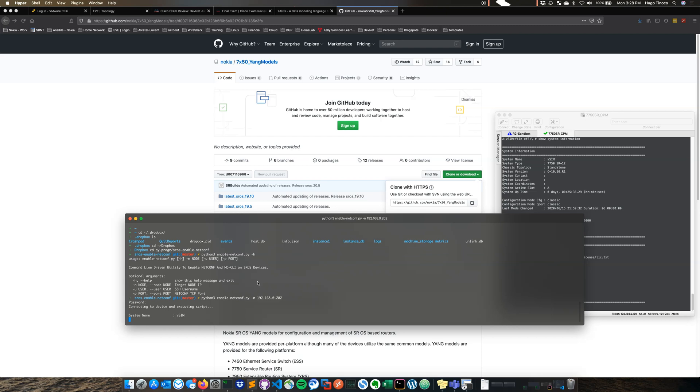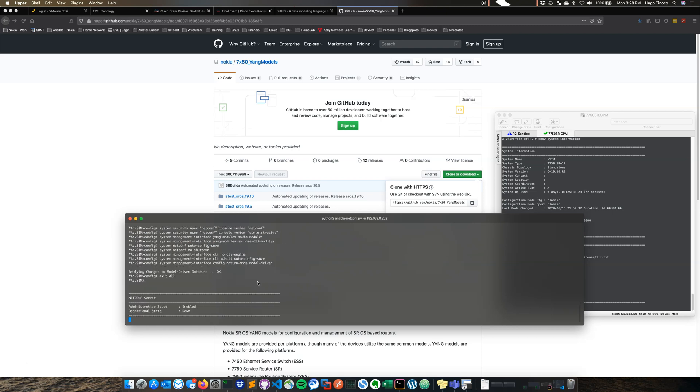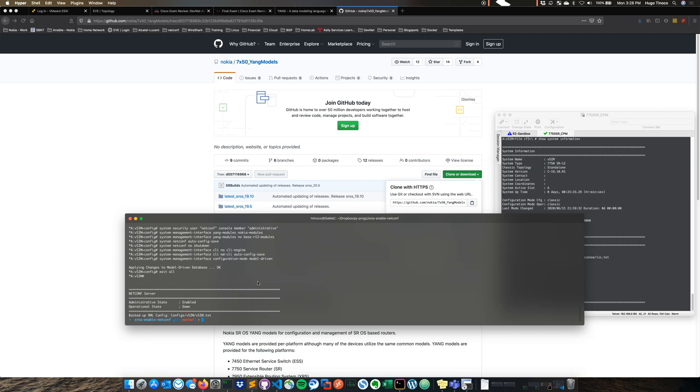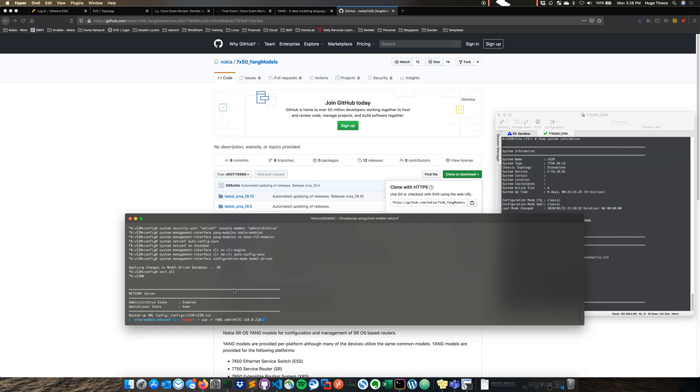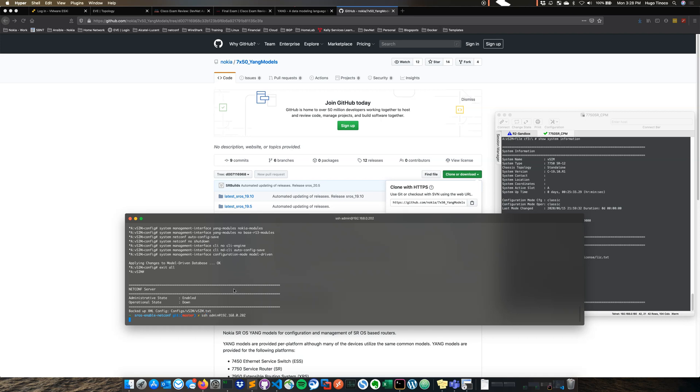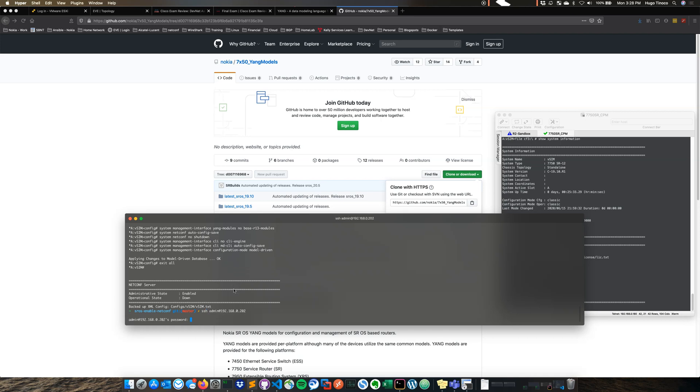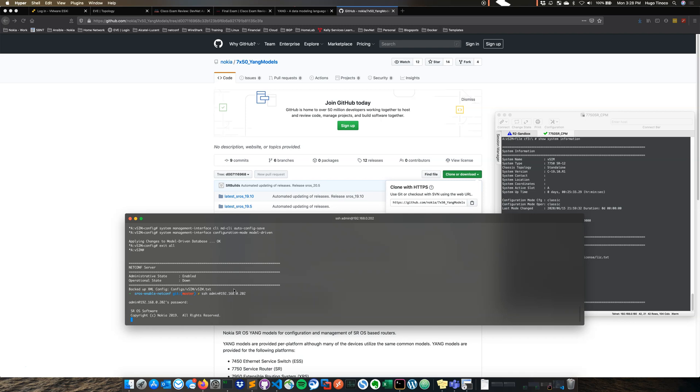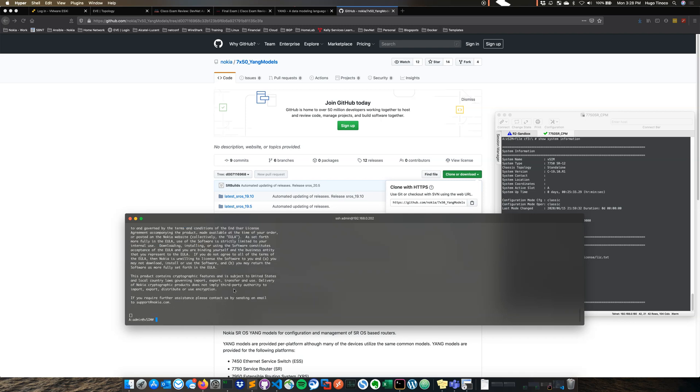So it's connecting to the device, drops the configs. And then it actually does a backup of the configuration. And if we SSH back into this device, we should see, yep, there's the model driven CLI.